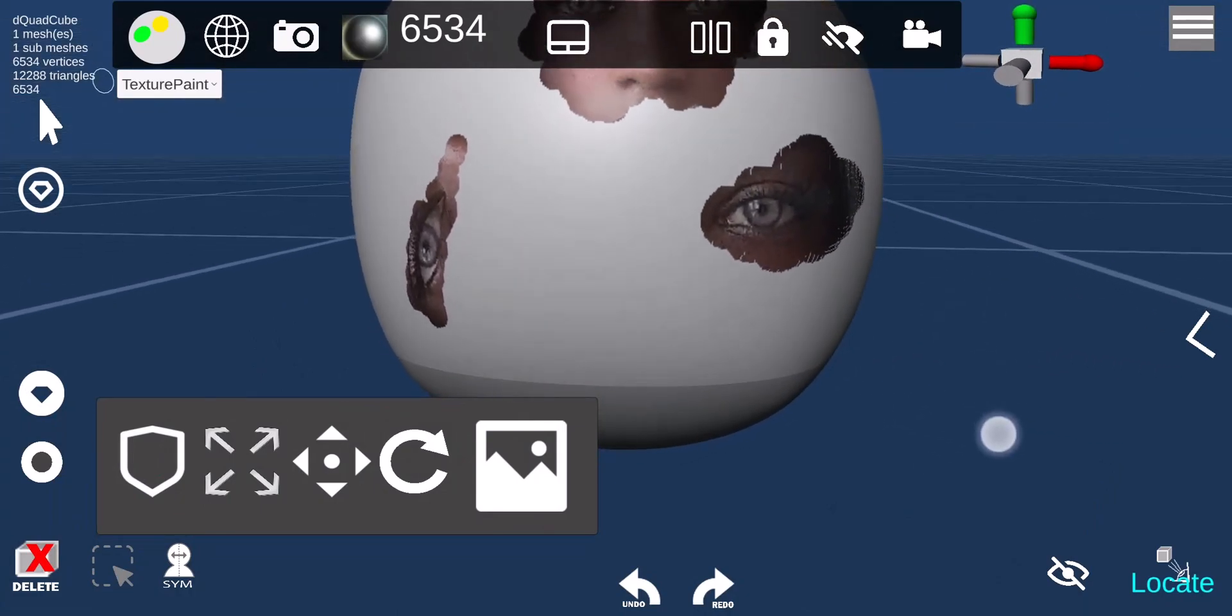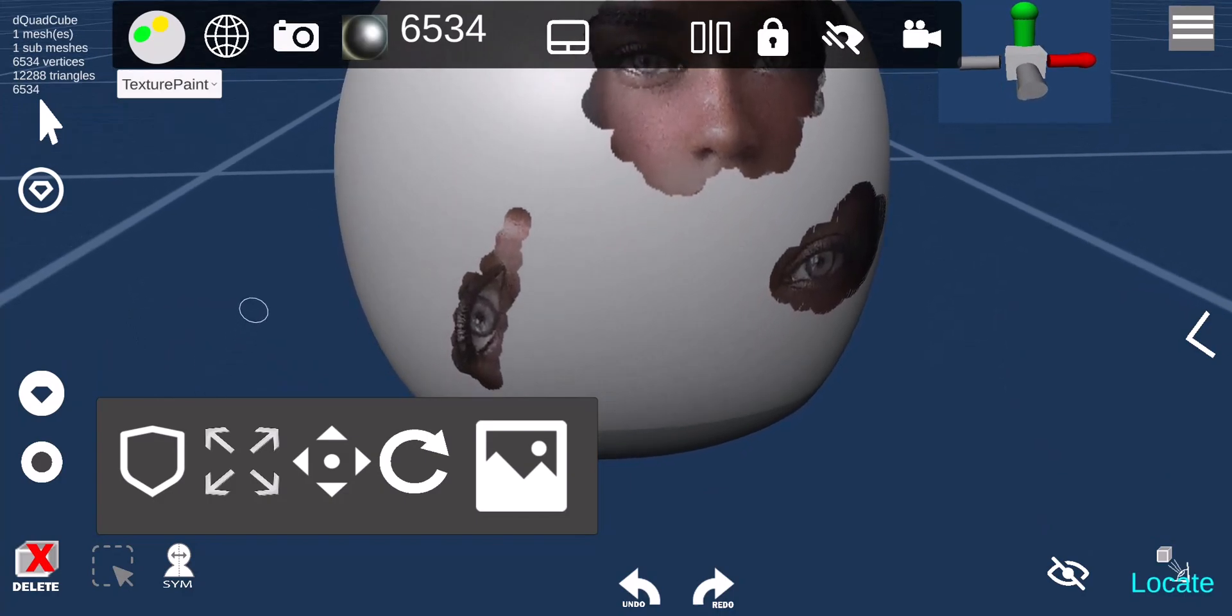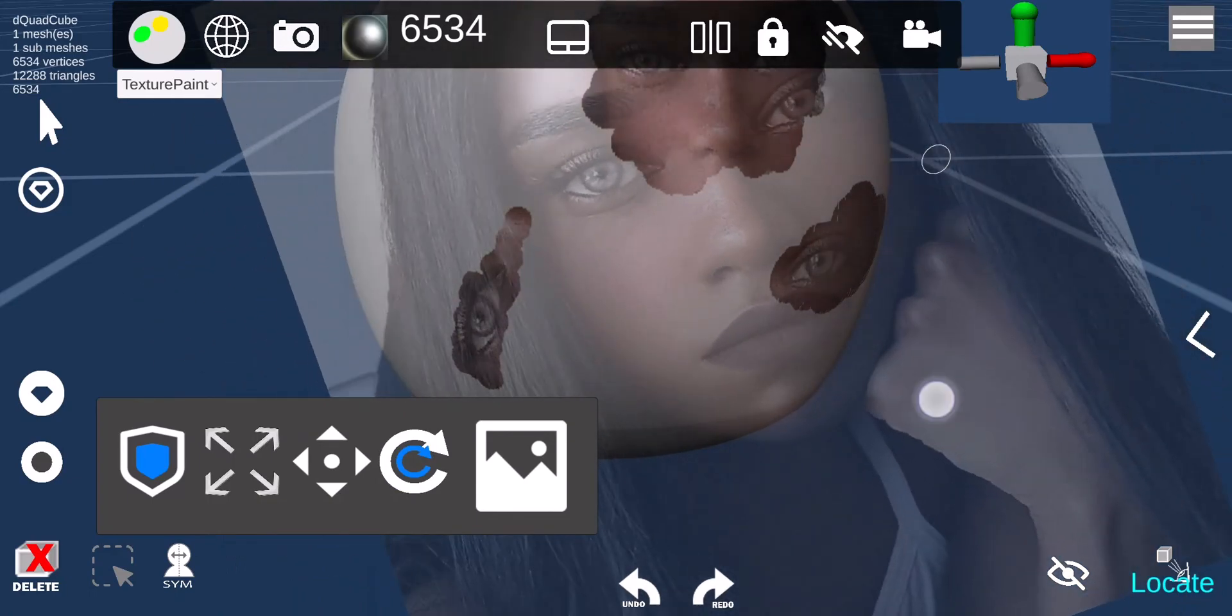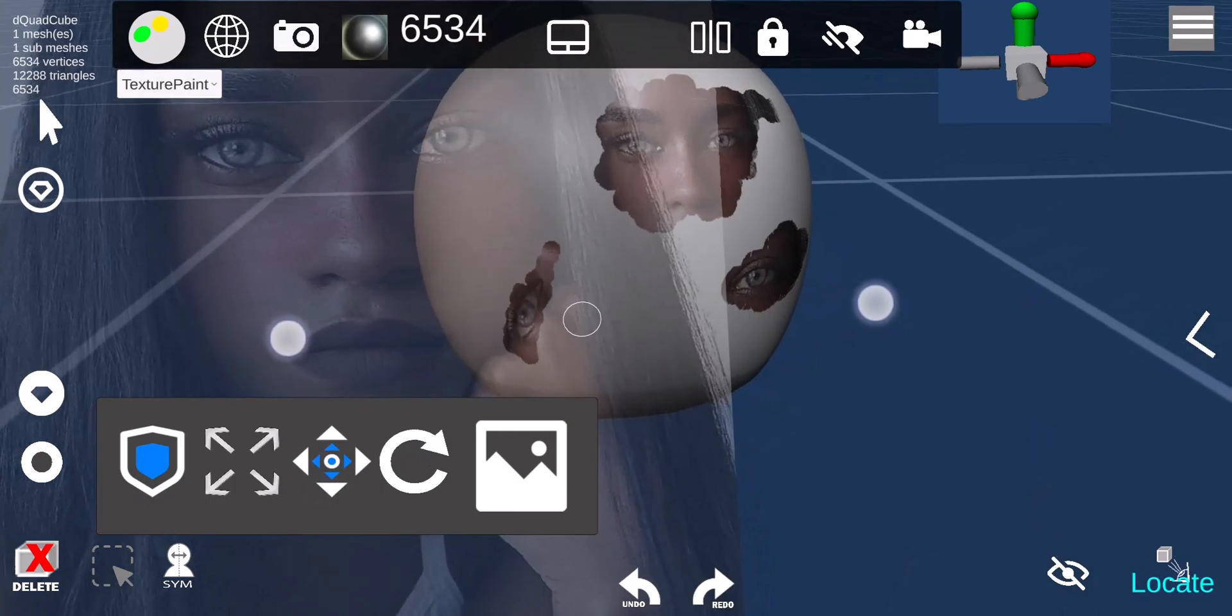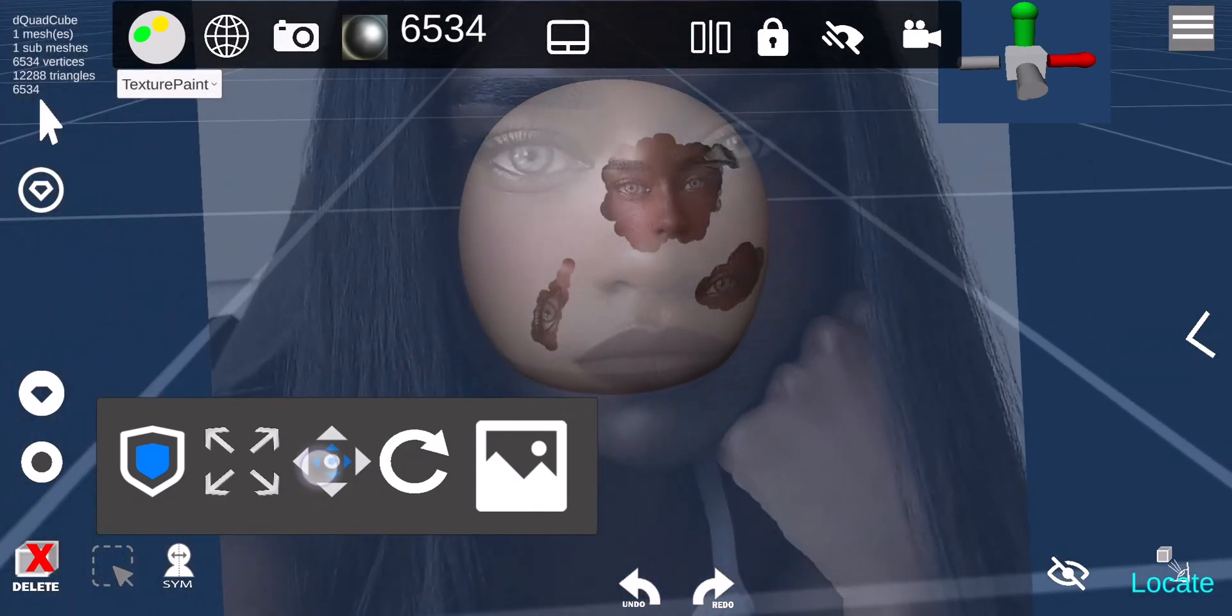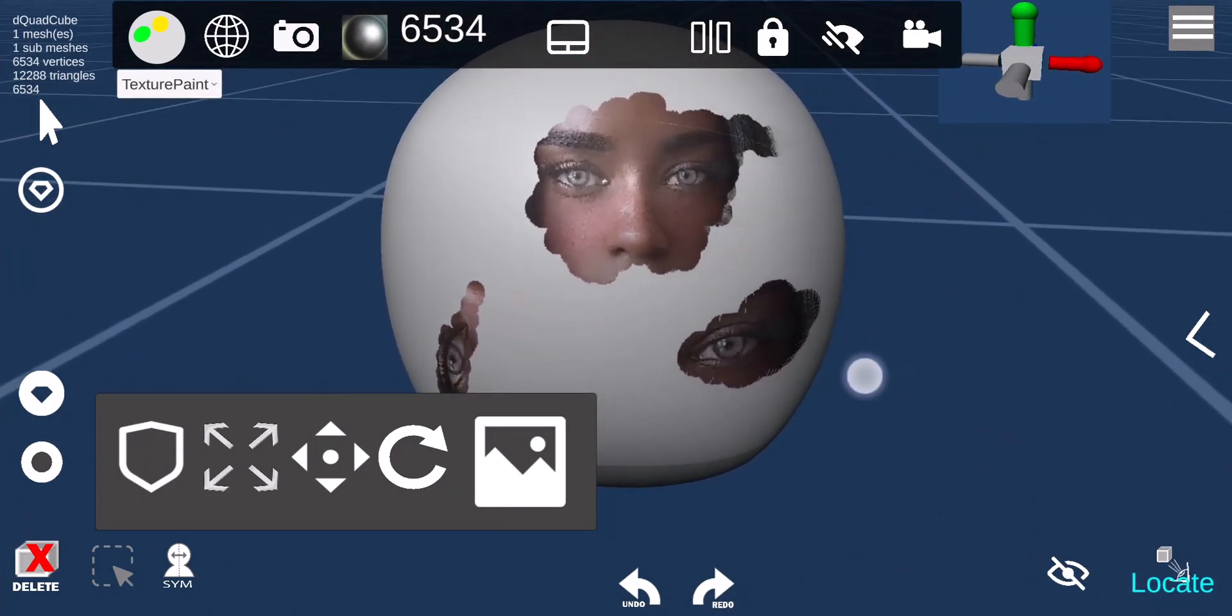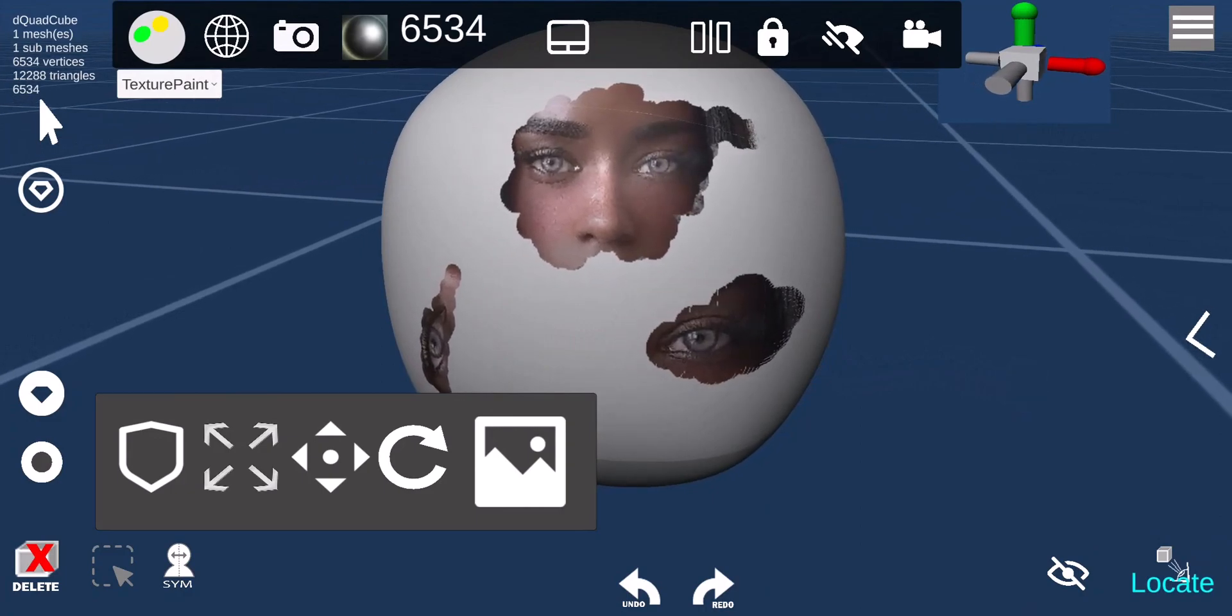And again, you can toggle off the image so you can see what you're painting and see what you're doing.